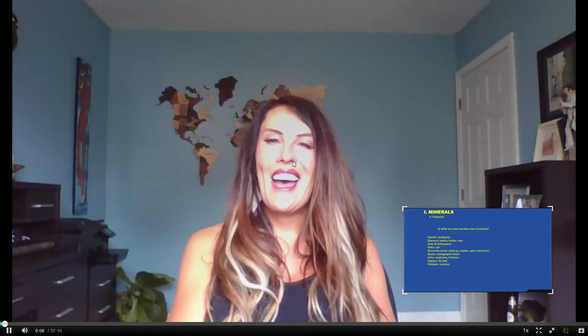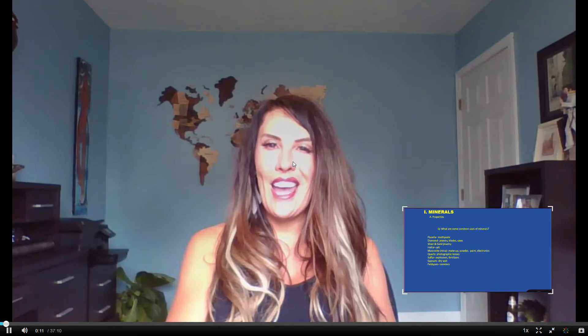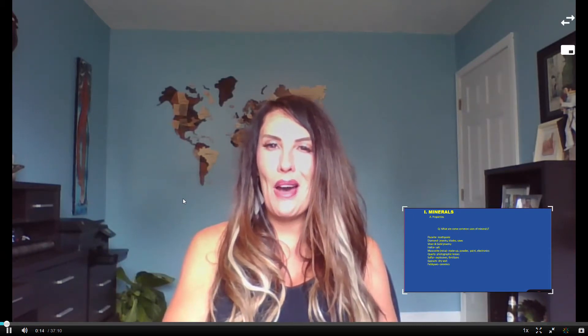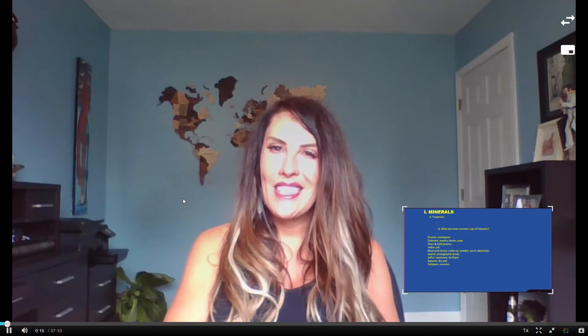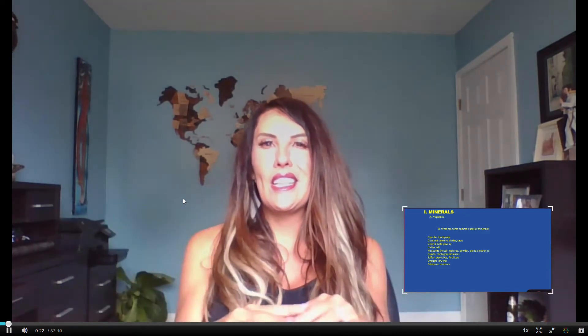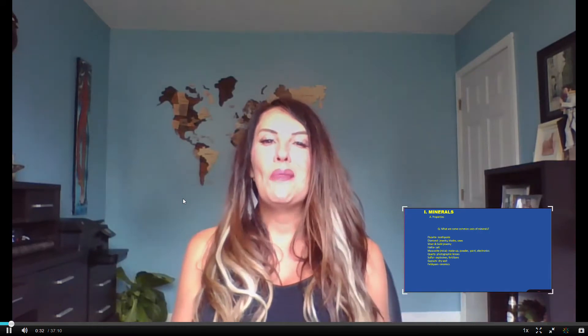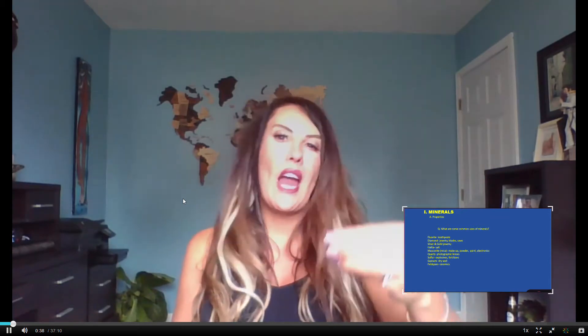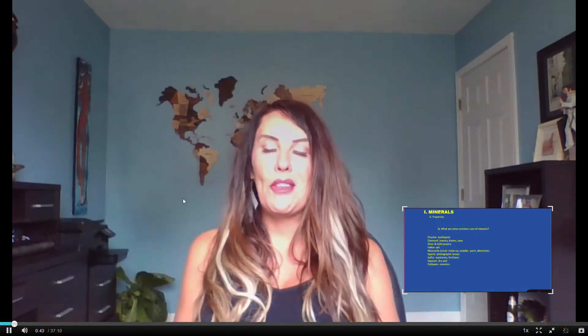Hello, historical geology enthusiasts. I'm excited to be here with you again this afternoon to talk about minerals. Whether we're discussing historical geology or physical geology, the idea that the Earth's crust is made out of minerals is an important concept, especially when we start to talk about mountain building and plate tectonics. We'll begin by discussing what minerals are, how they're formed, and the specific physical properties used to identify a mineral in today's lecture.